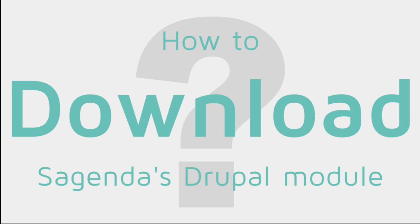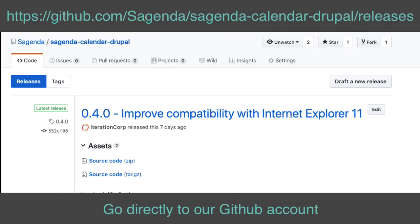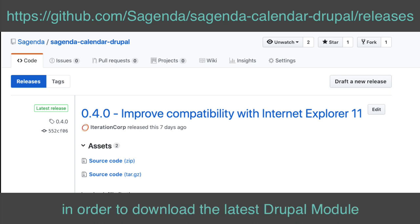How to download Sagenda's Drupal module. Go directly to our GitHub account in order to download the latest Drupal module.